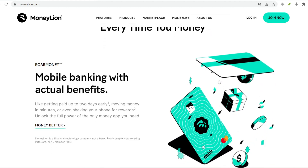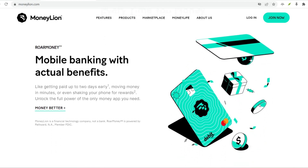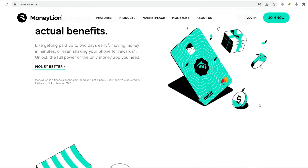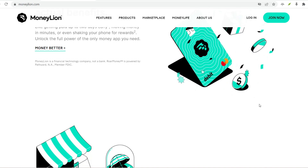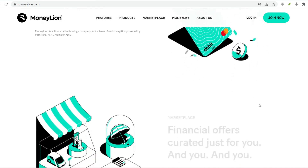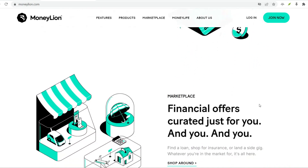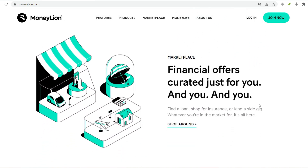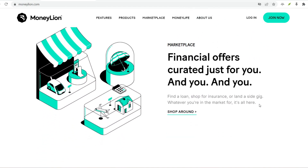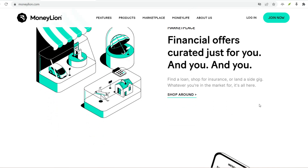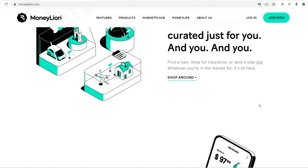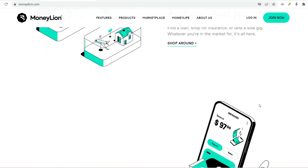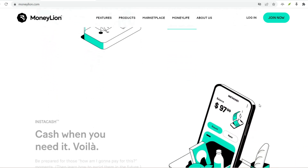Bonus Tip: Set Financial Goals. MoneyLion allows you to set personalized financial goals — this could be anything from saving up for a vacation to paying off debt. Setting goals and tracking your progress can be a powerful motivator to stay on track with your finances.